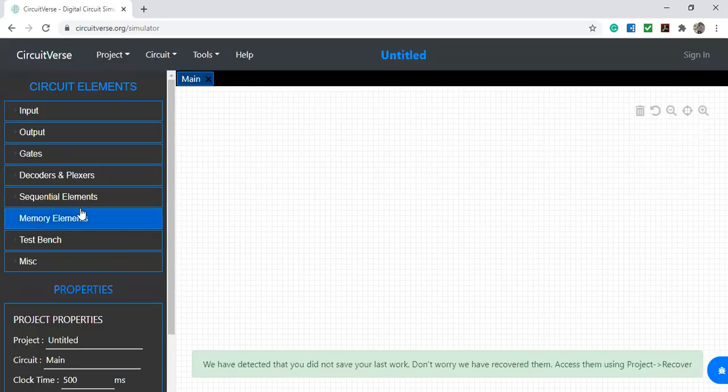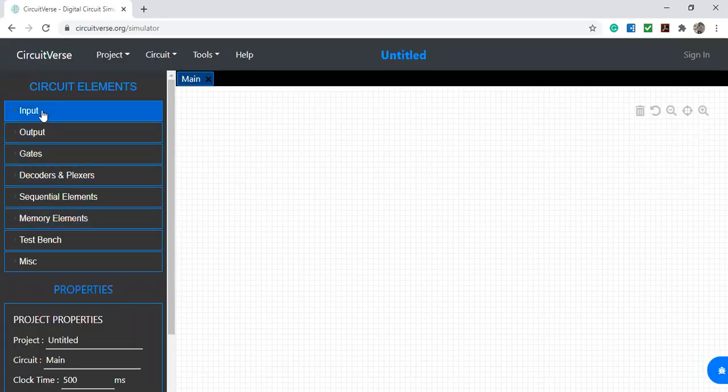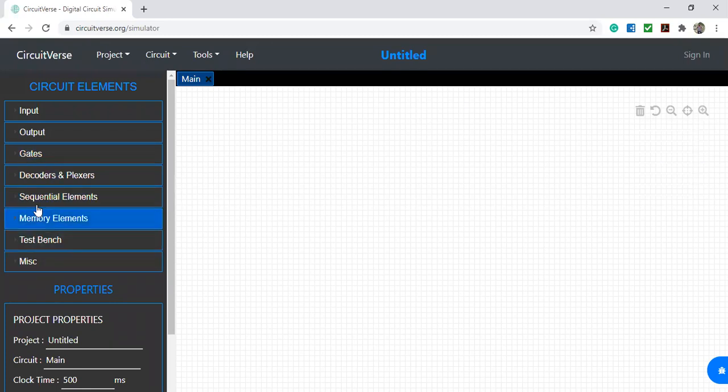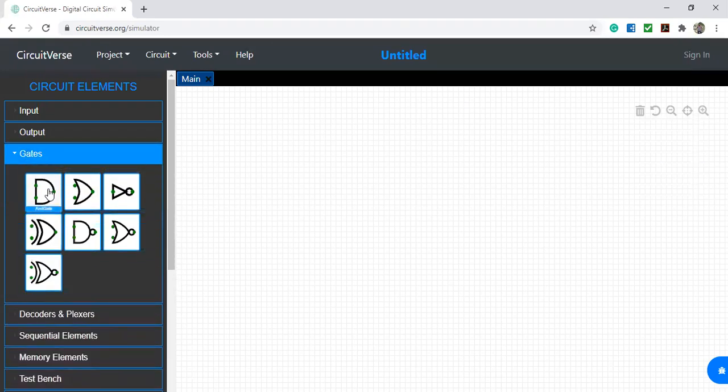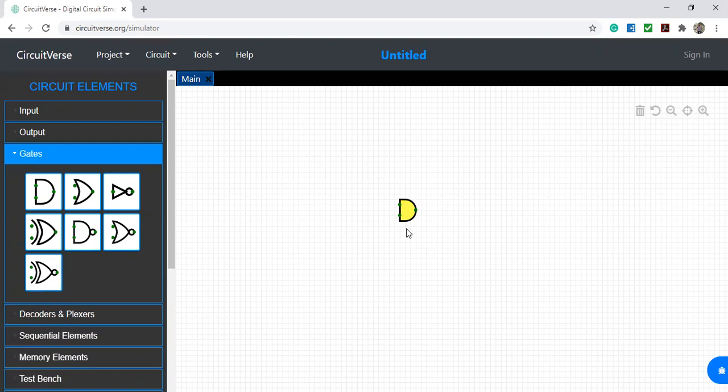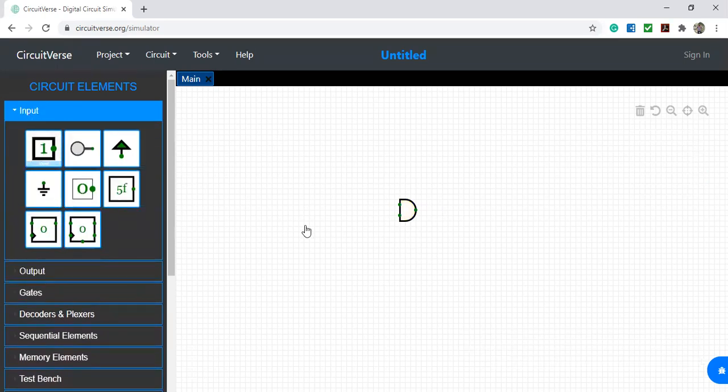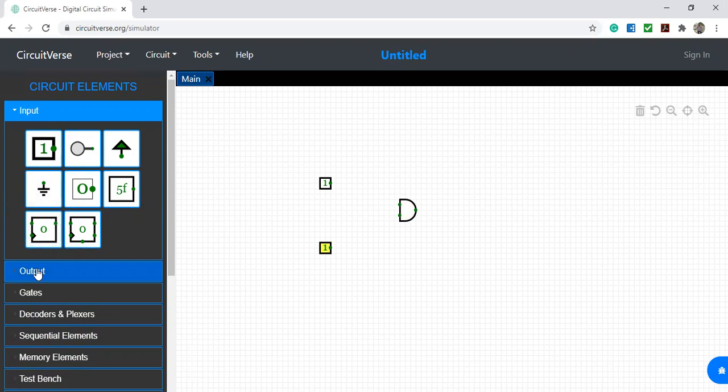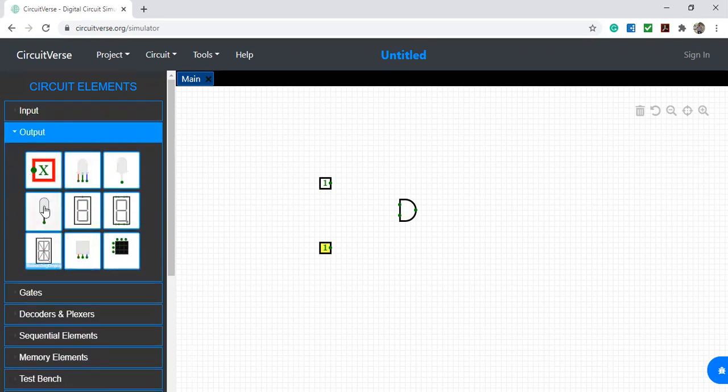In the launch simulator, we have input, output, gates - so many are available. First we require a gate. Suppose I am taking one AND gate and placing it here. The AND gate has two inputs, showing two dots, and one output. I want to verify the truth table of the AND gate, so I am taking two inputs here, one and two, and one output.